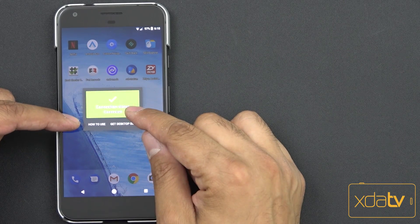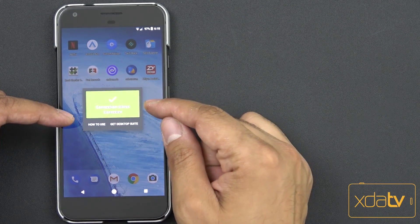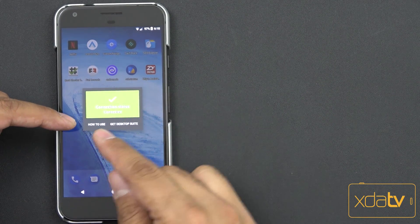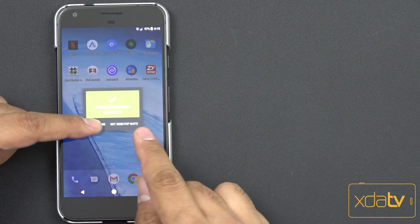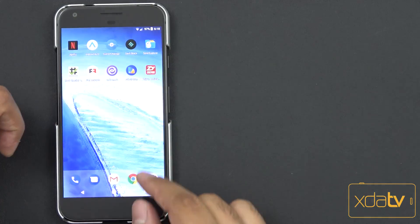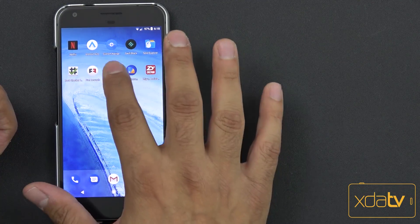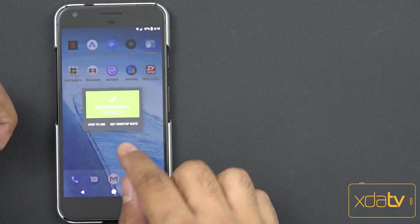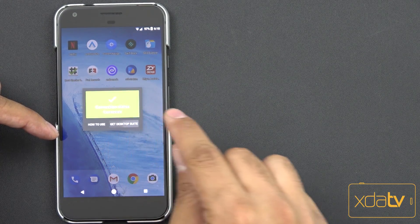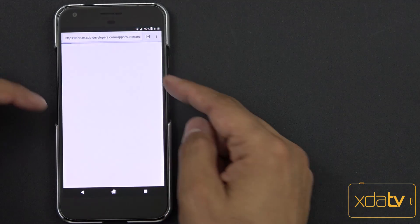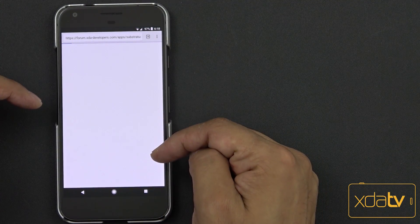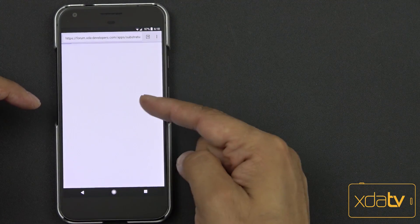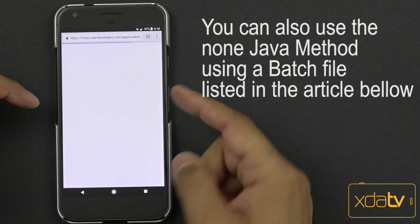It's going to come up with a red tab and that's going to say that basically it hasn't been authenticated. It's going to give you a link on the bottom left to how to use it, on the bottom right to be able to download the desktop site. If you say go to desktop suite, it's going to take you to the XDA forum and you'll be able to download and install the Java application on your PC.